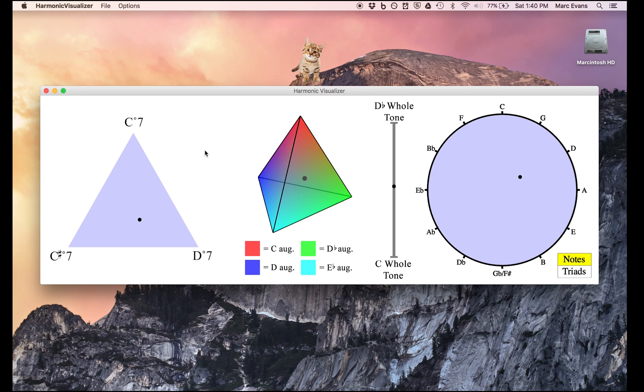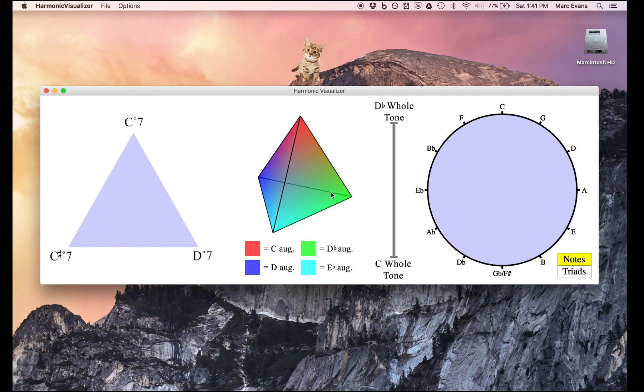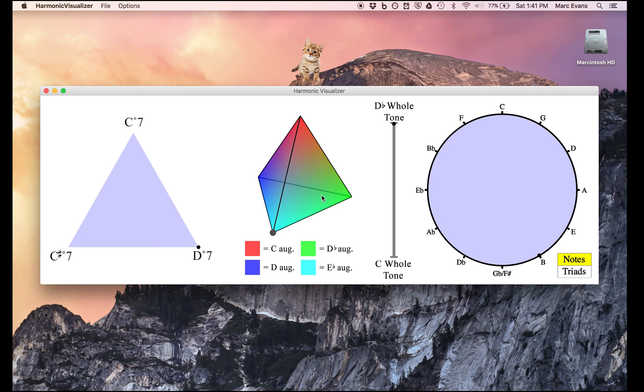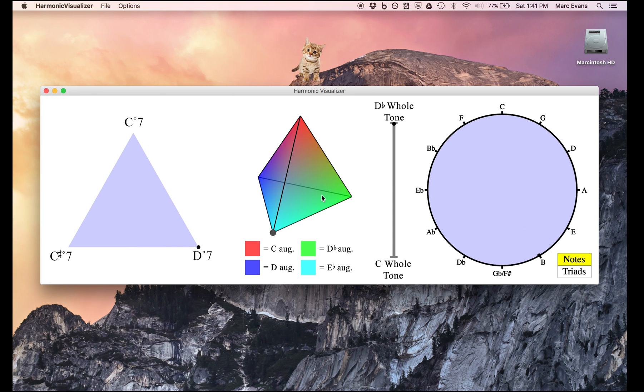If we go up to the options menu and choose set parameters, we can change the memory half-life as well as the tempo of playback. So for instance, let's try setting the memory half-life to 0.01. This way, almost immediately notes fade from memory. As you can see, the result is that the dot simply moves from corner to corner, since each individual note is located in only one position. The only exception would be a chord, the position of which is simply the average of its constituent notes.